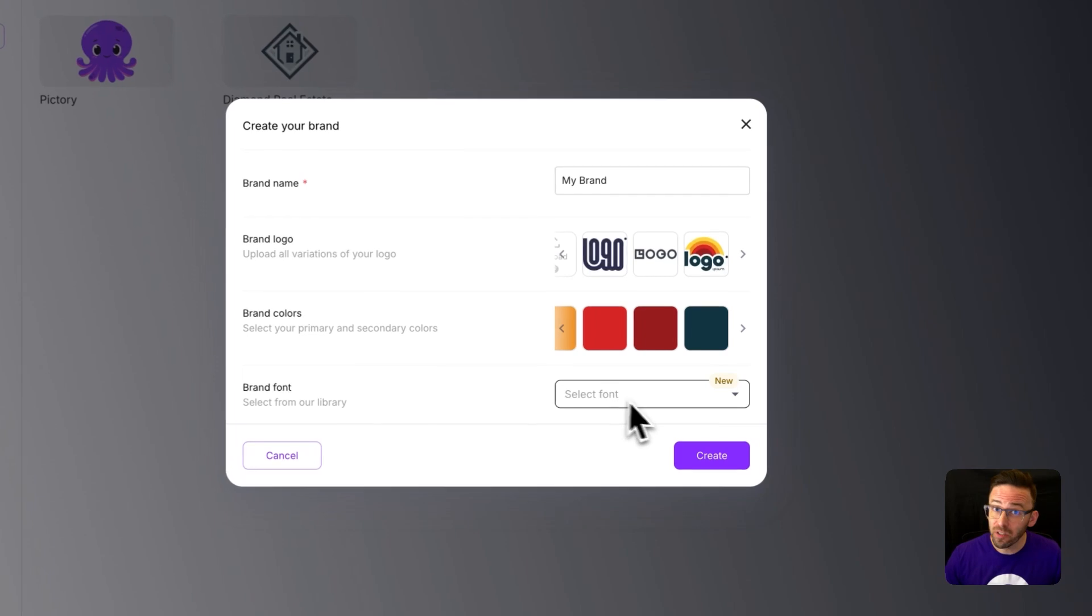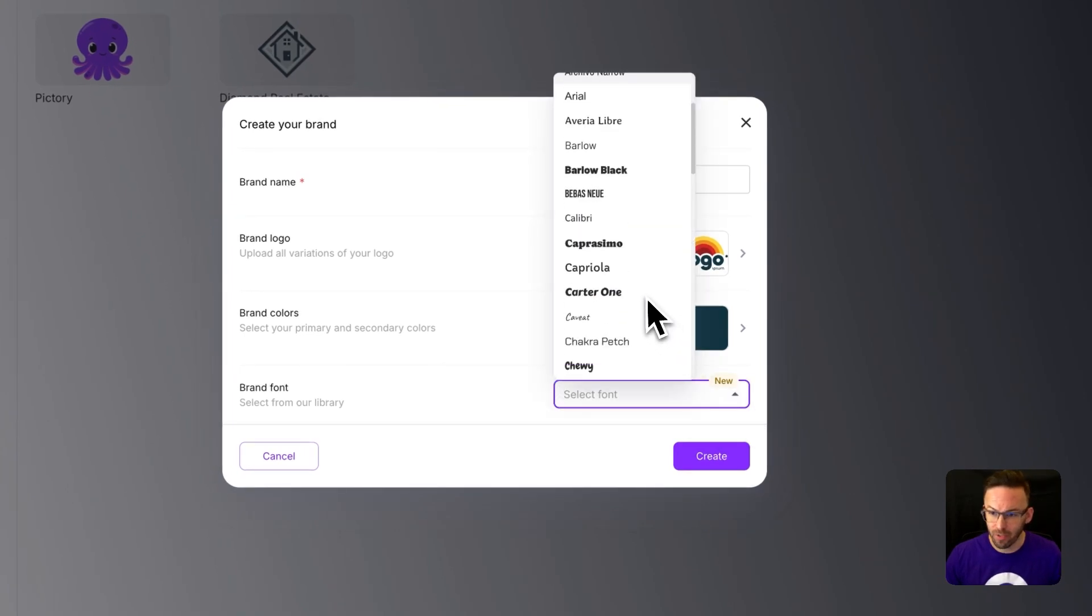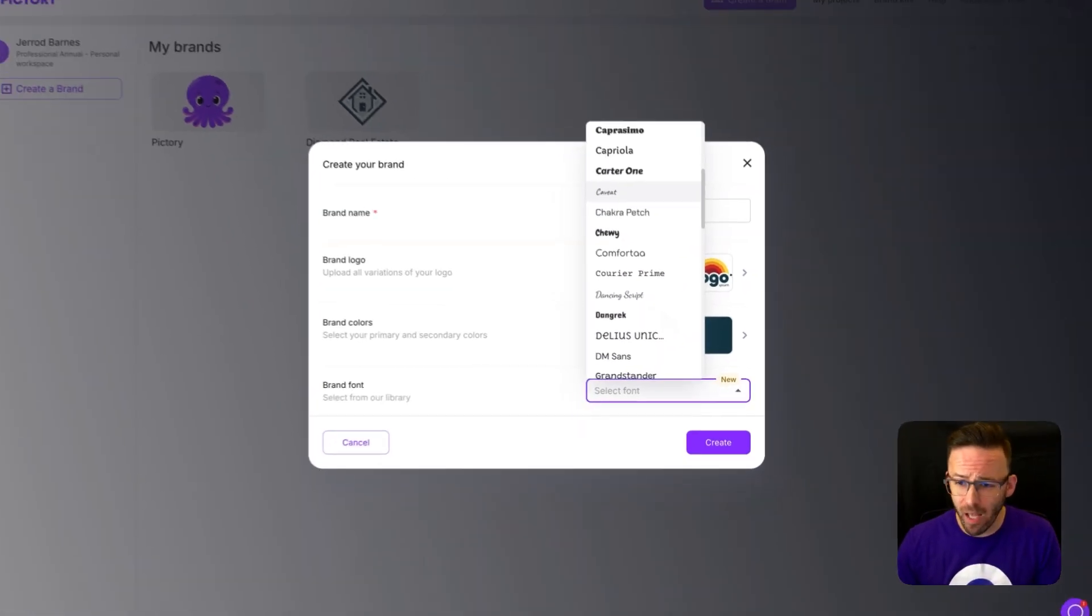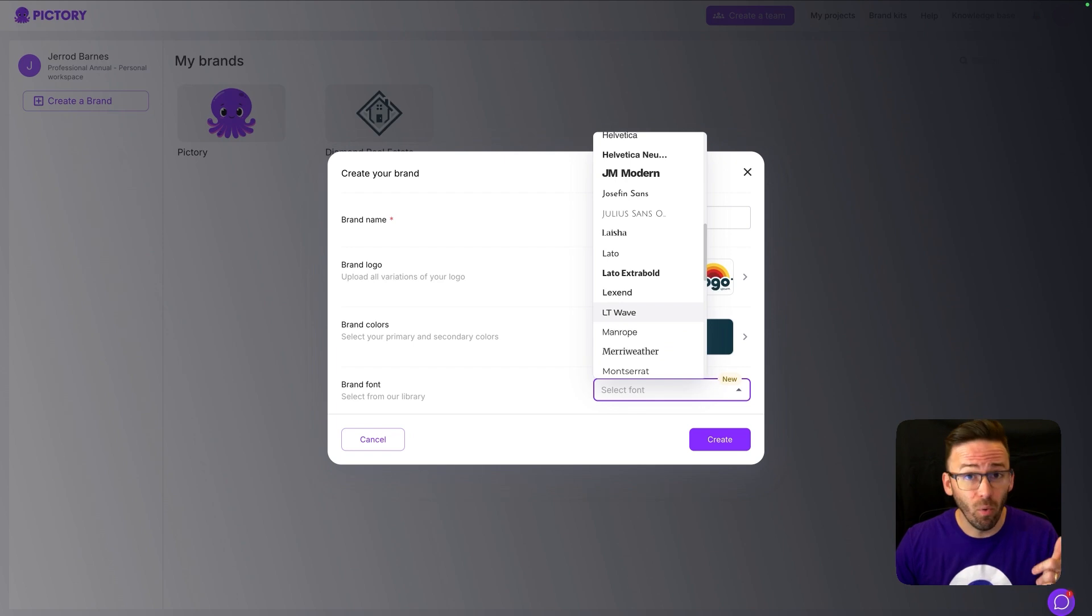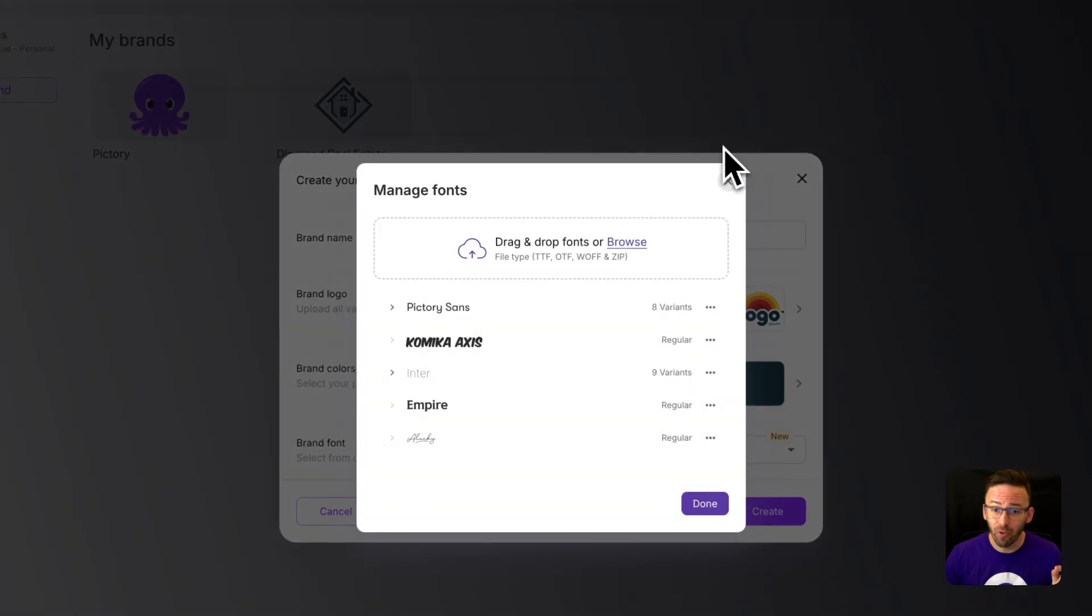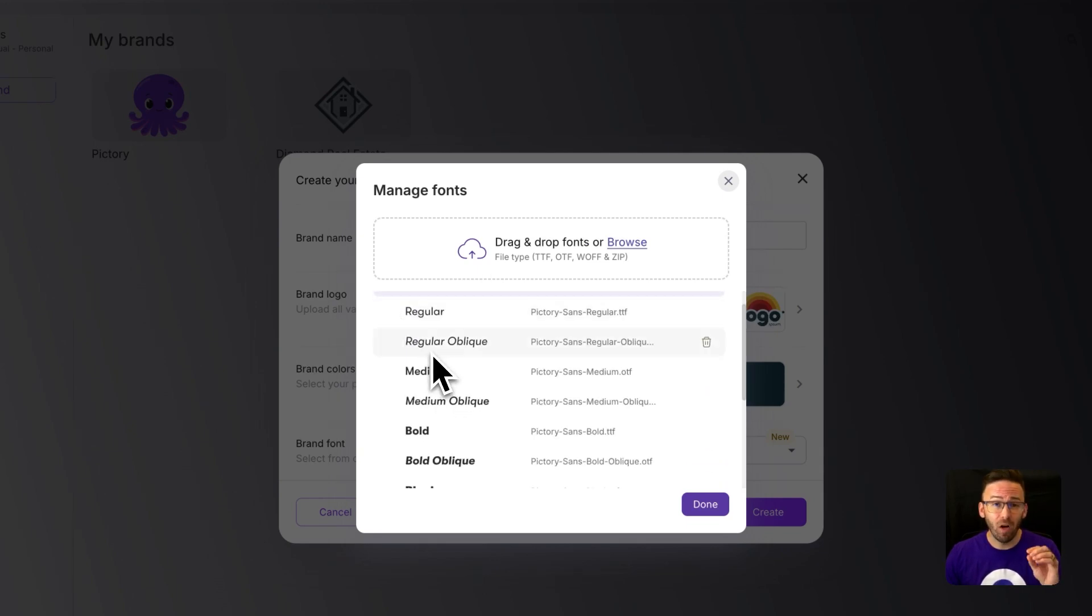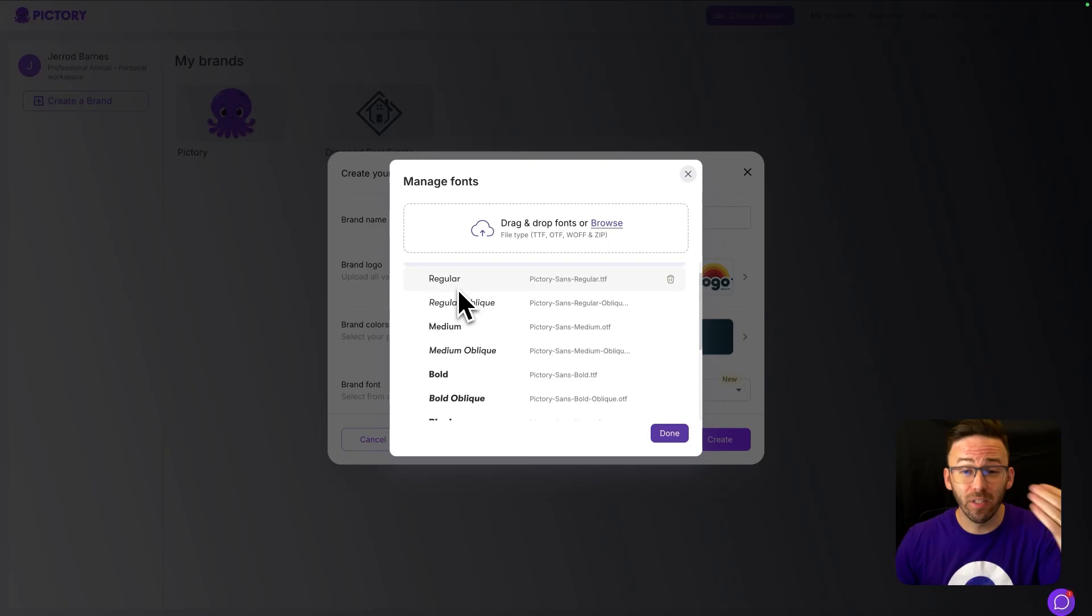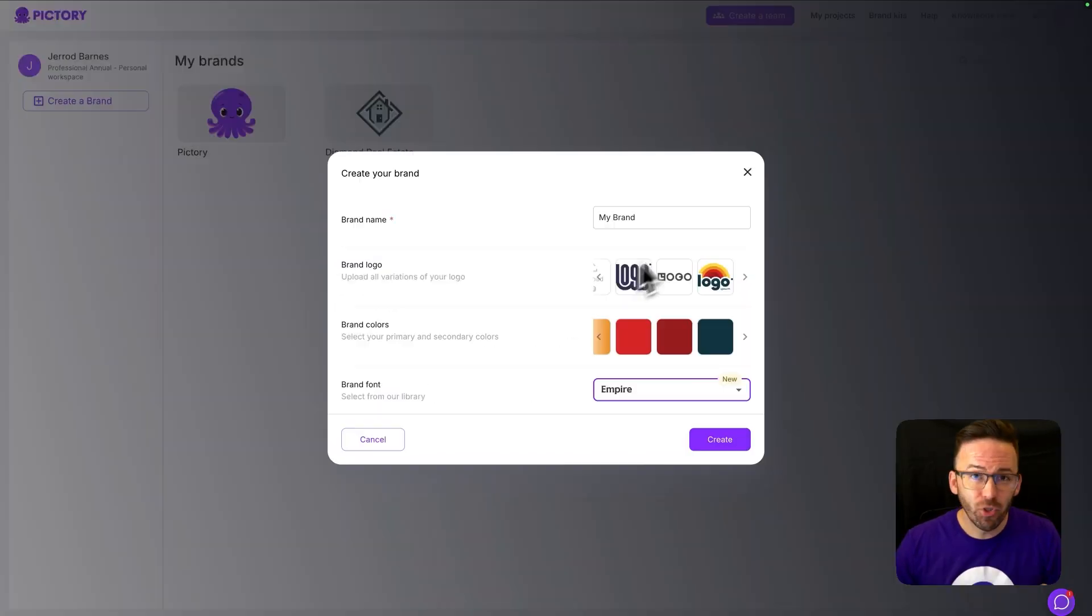Next up, you can select a font to be used for your captions. So you can choose something from Pictory's library, which has a lot of great options. Or if you've got your own font files, you can upload them here at the top of the font list. In fact, if you've got a font family that has multiple variations, you can upload a zip file and it will include all of those for you to be able to select for your brand kit.